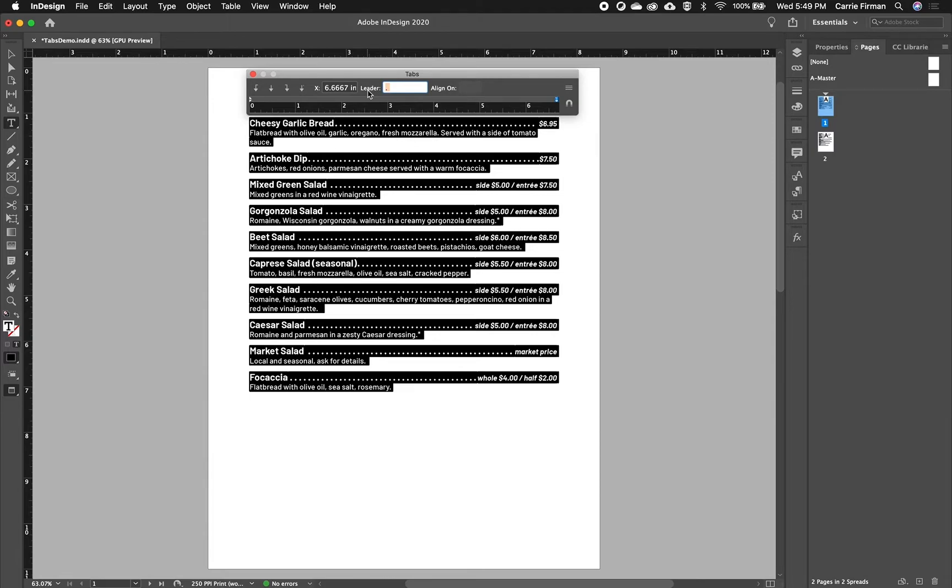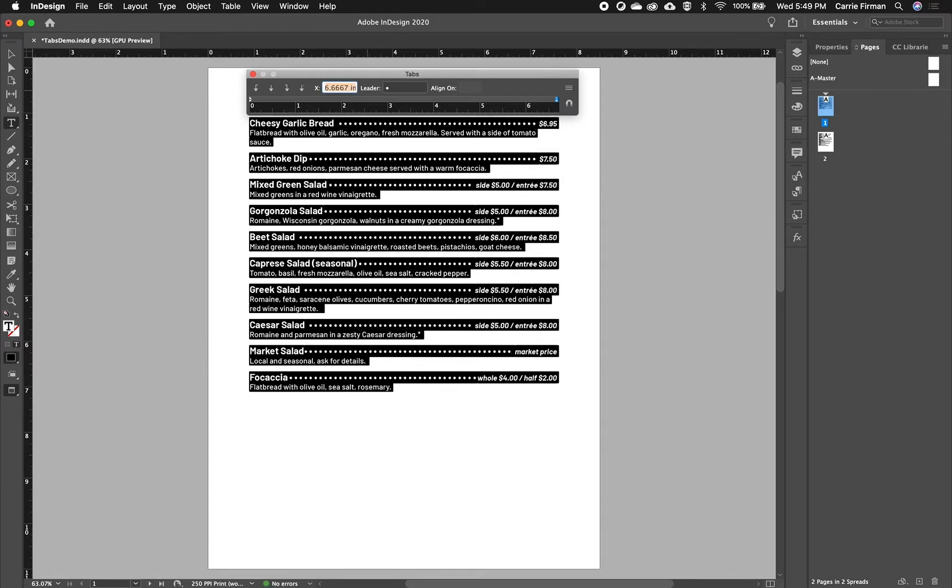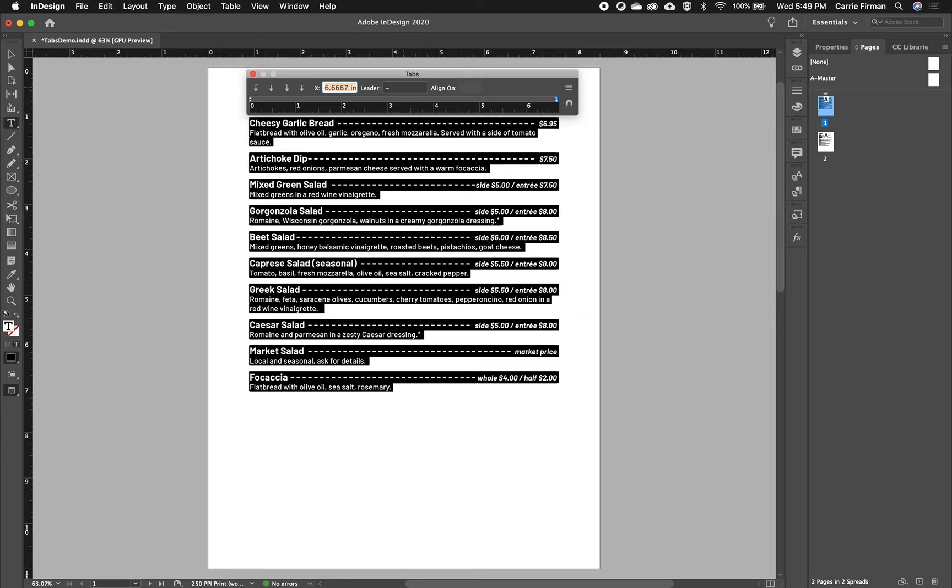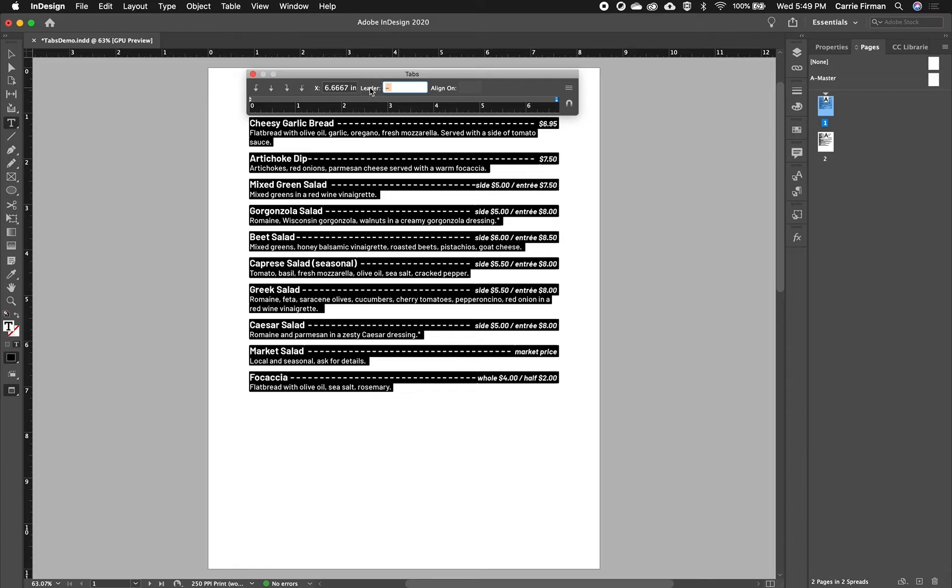I mean, you can insert a bullet. So on a Mac, you type that with option eight and then I'll put a space in there. And now I've got a row of bullets. You could do a dash and I'll also put a space in there just so you can see it more clearly. All of these are options that are available. You just want to make sure that the leader is helping your reader and not distracting them. It shouldn't add too much texture to the page.